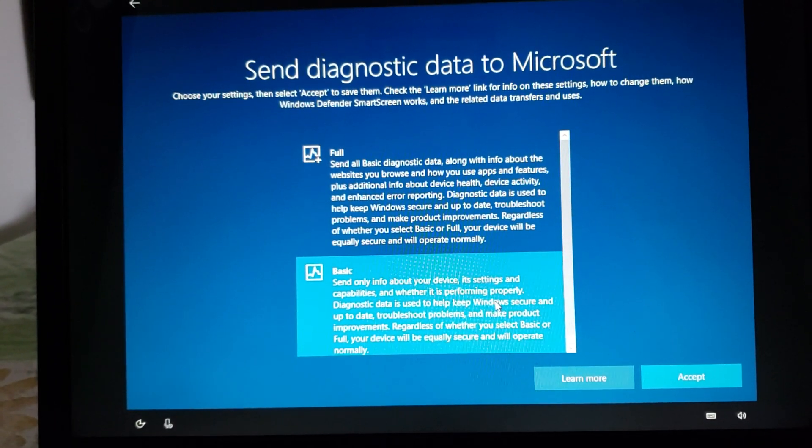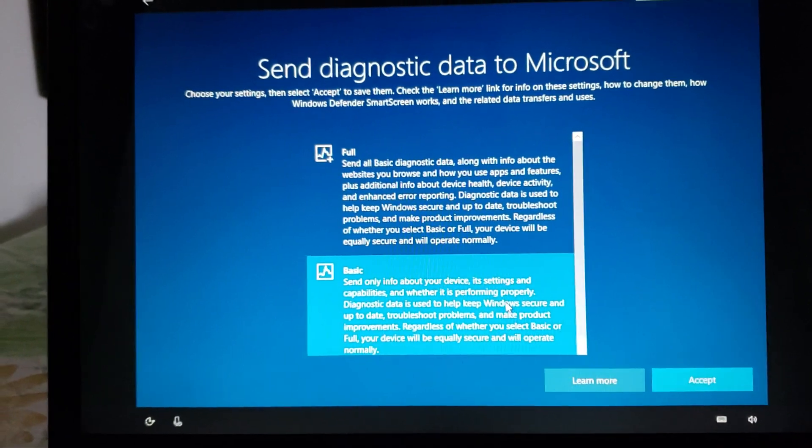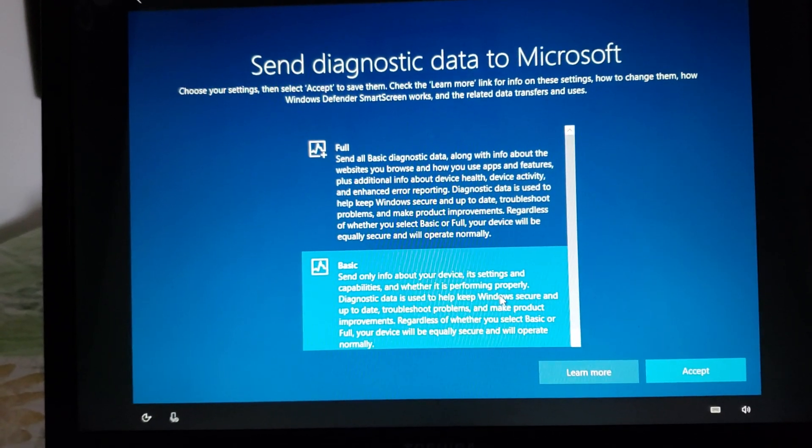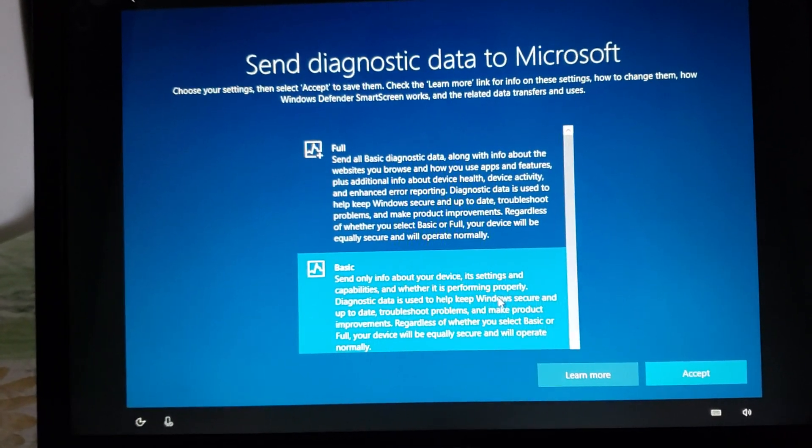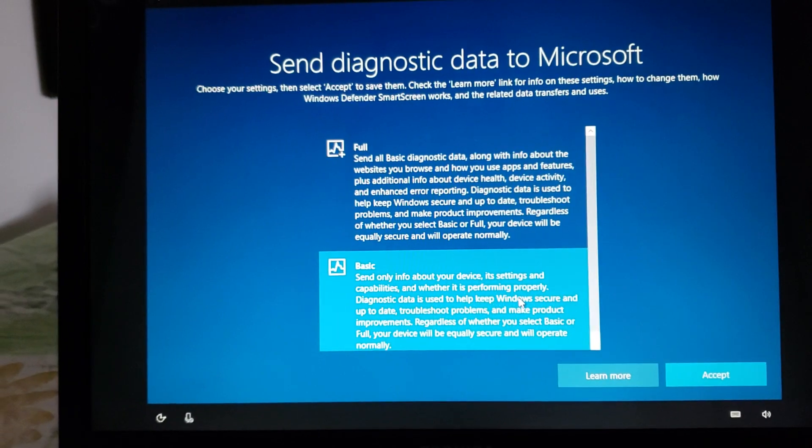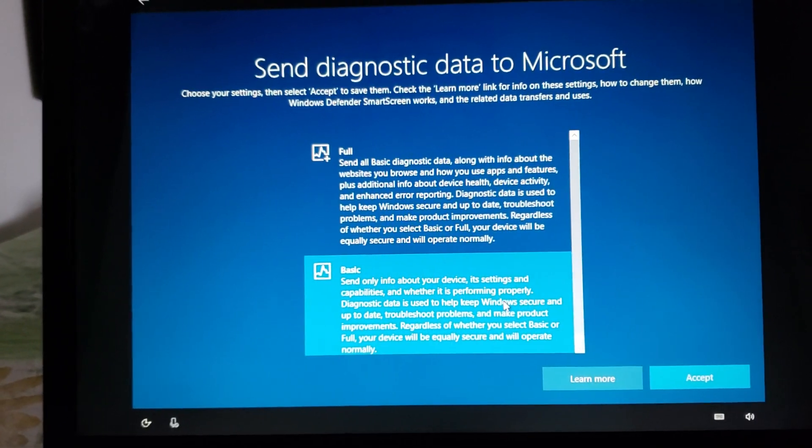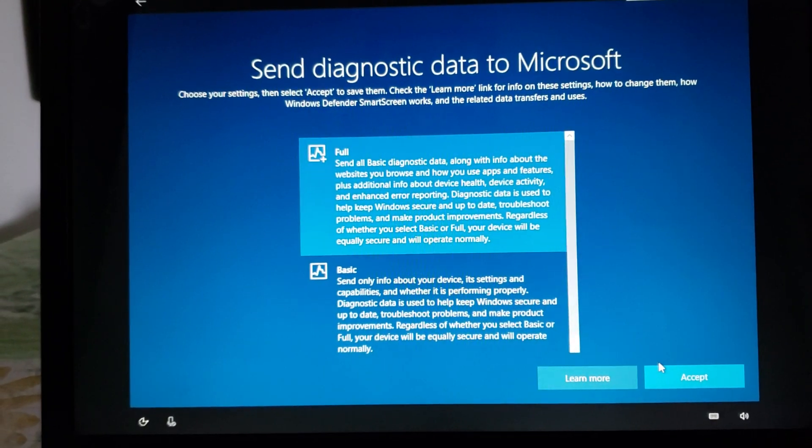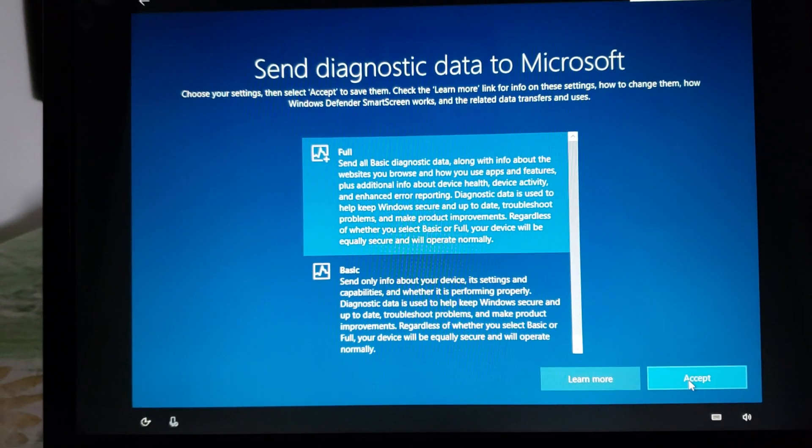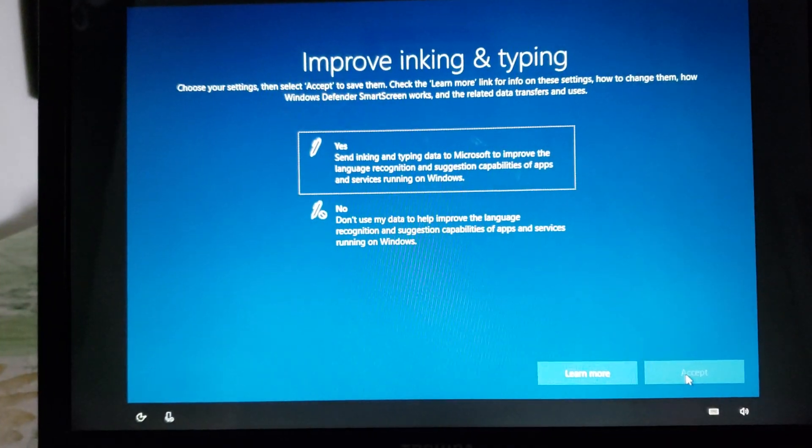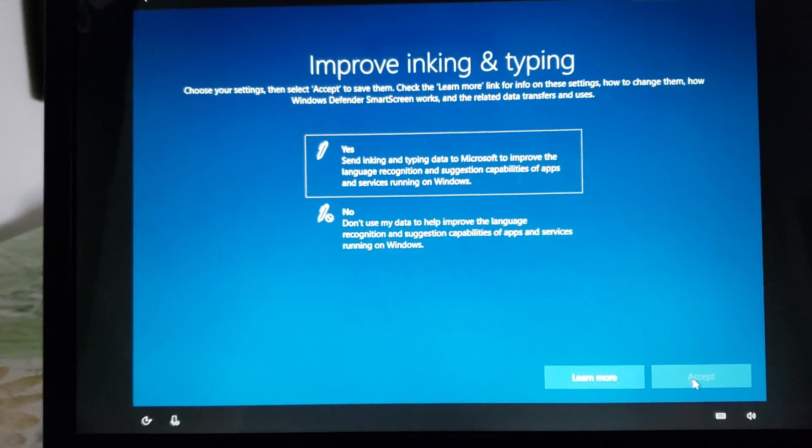So if your PC crashes for example they will send some information and maybe they can fix the problem. So whether you want full or not you choose your level of diagnostics. No you cannot turn it off sorry.